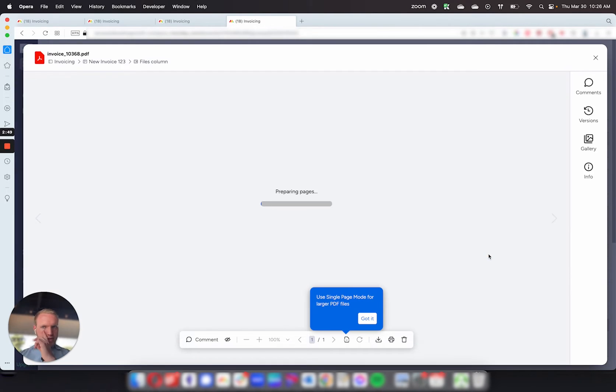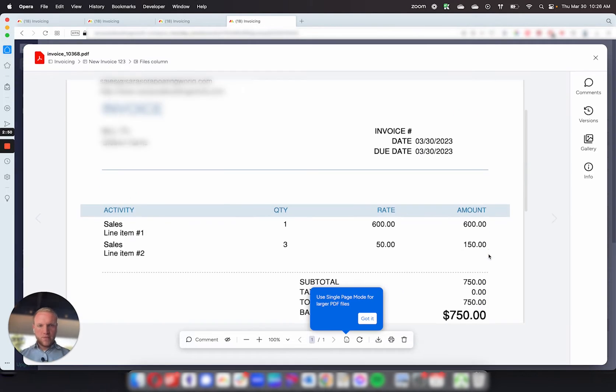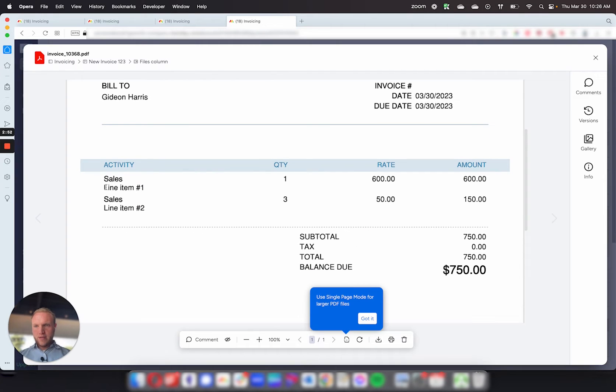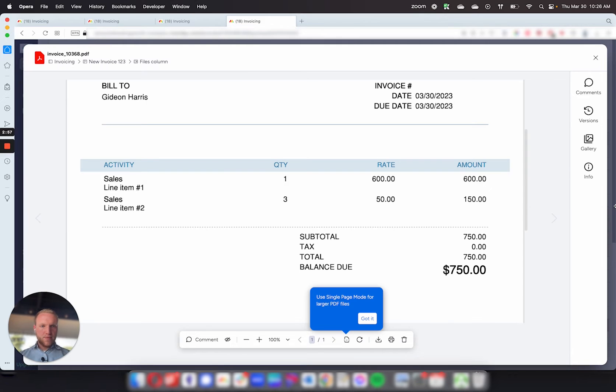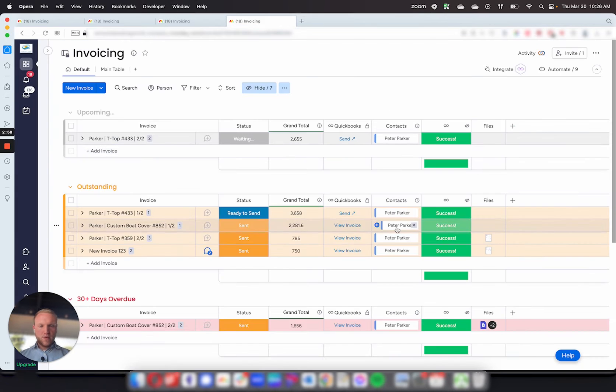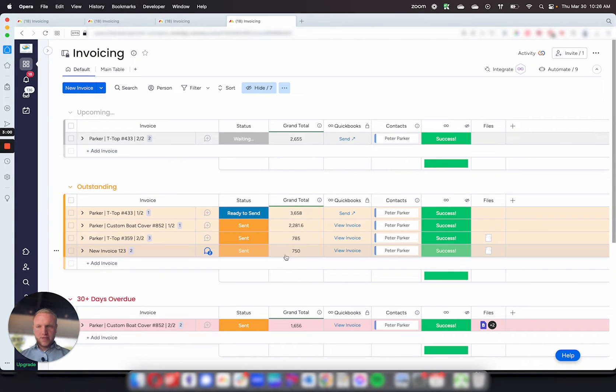So if we open this up now, we'll be able to see a copy of the invoice. It's line item one, line item two, the quantity, and then the rates that they came in. So it gives you all the details for the invoice.